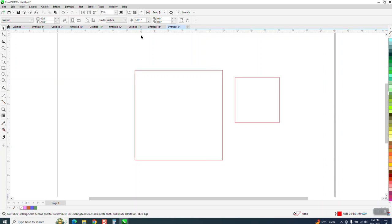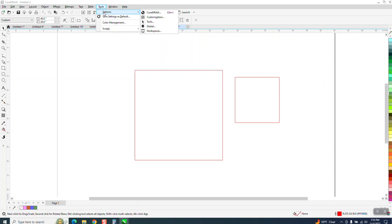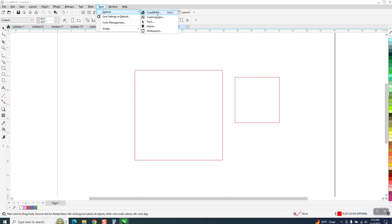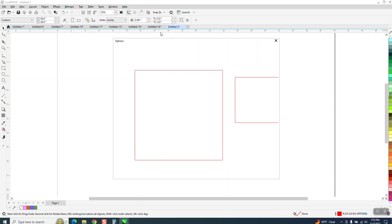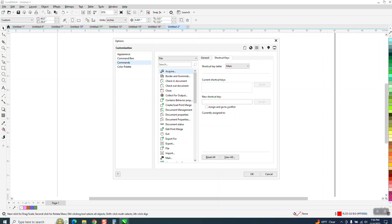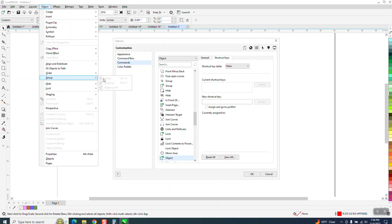So let's go to Tools, Options and Customization, and this is what's cool about this. If you don't want to type where it is, you could just go to Object, Group and Group, and it'll go right to the group.